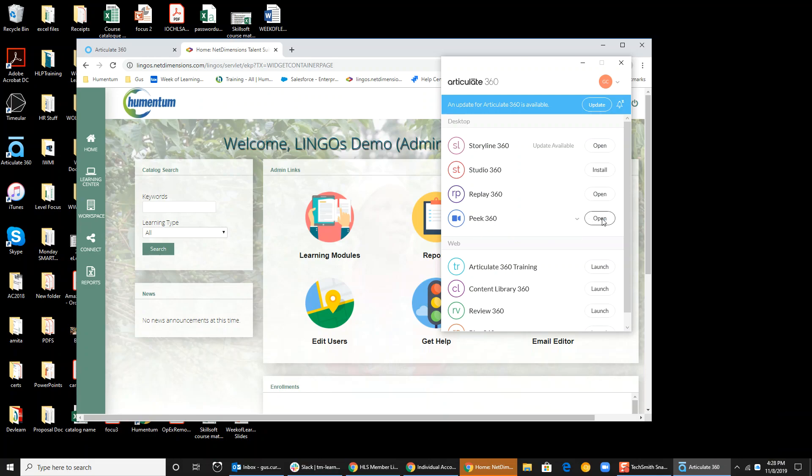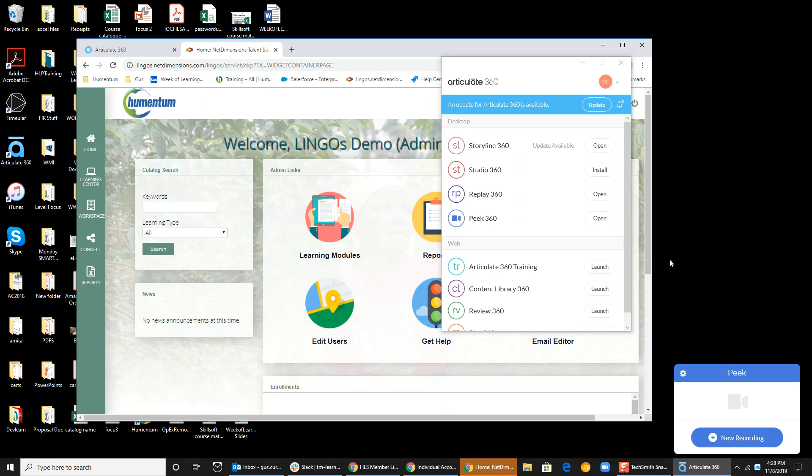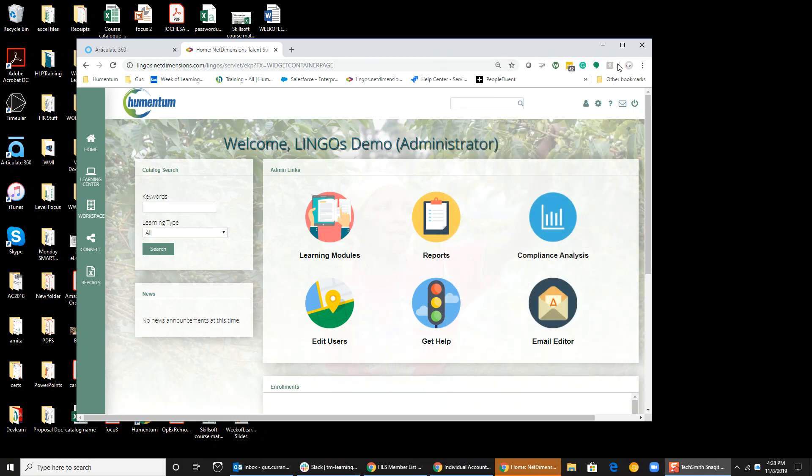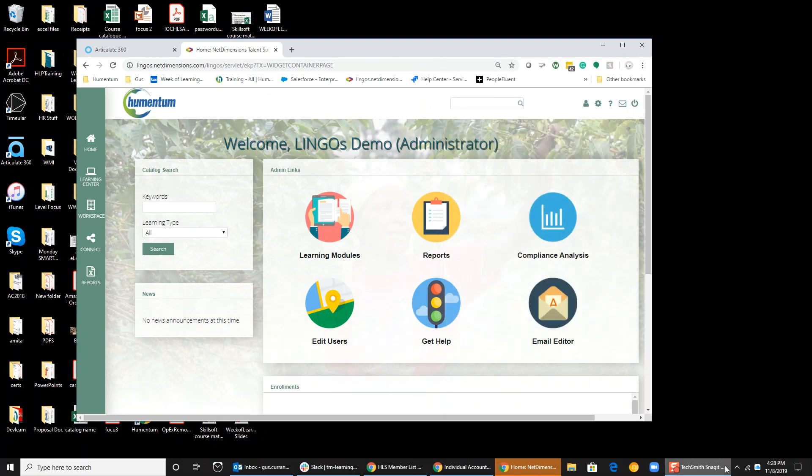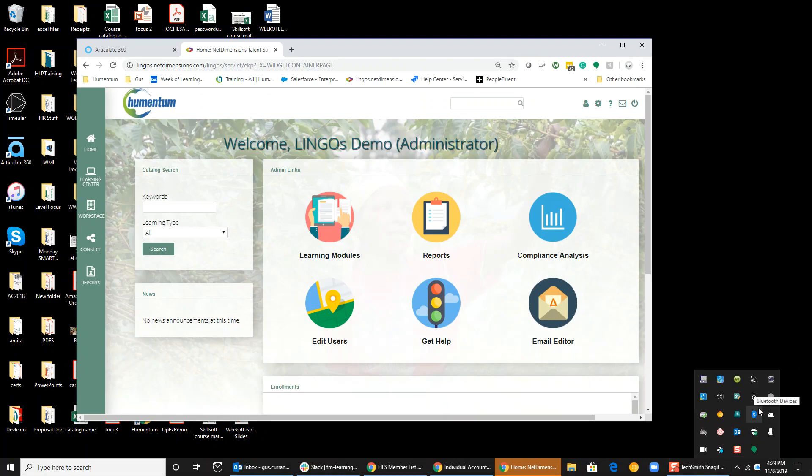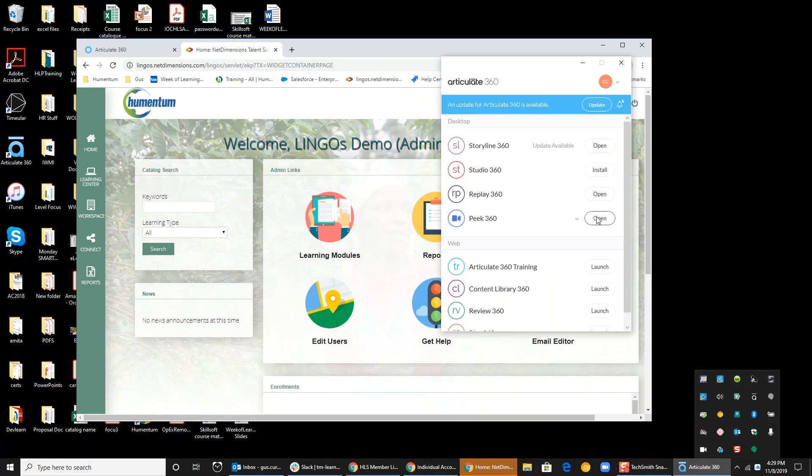So I click Open and I get a little recording box here. Once I've got that box up, I can close this. I guess I can't. So Peek, Open, and I'm going to click New Recording.